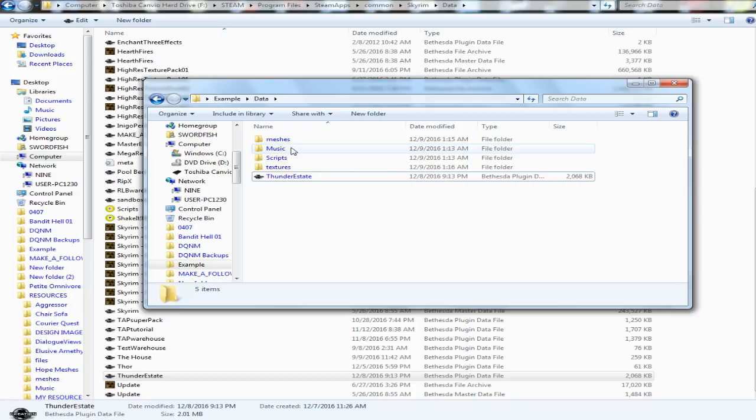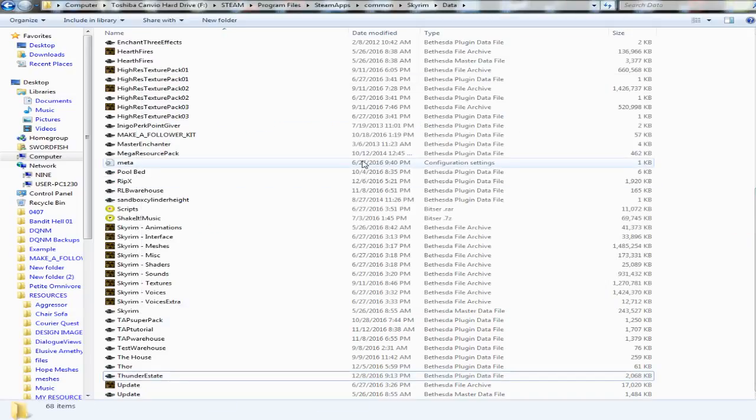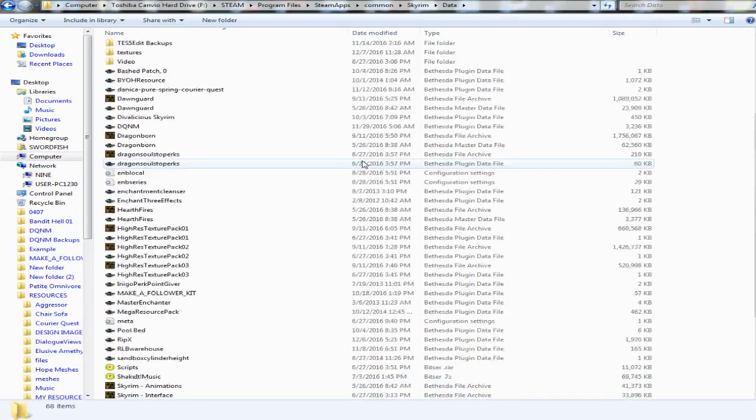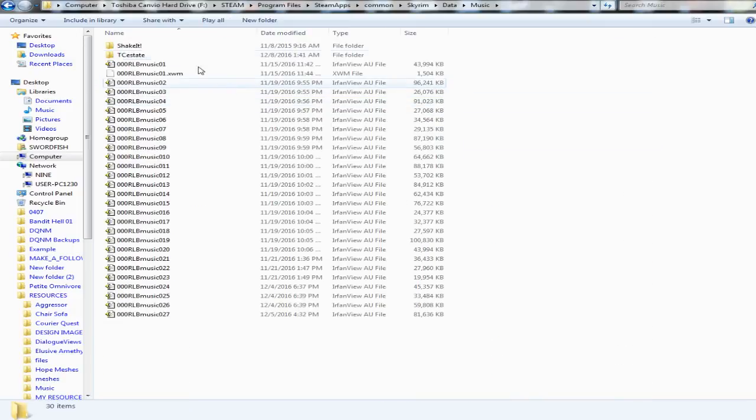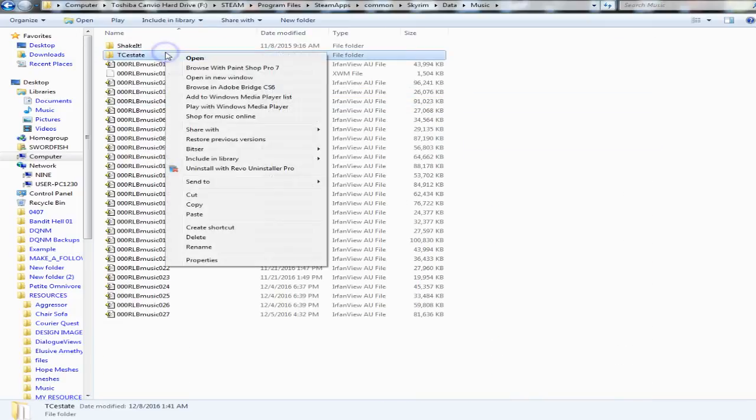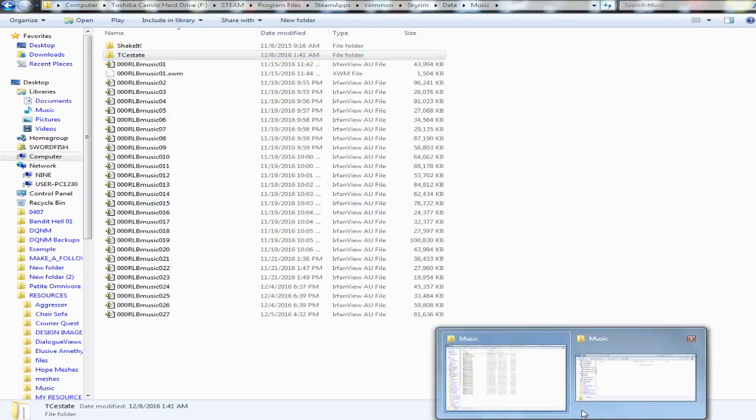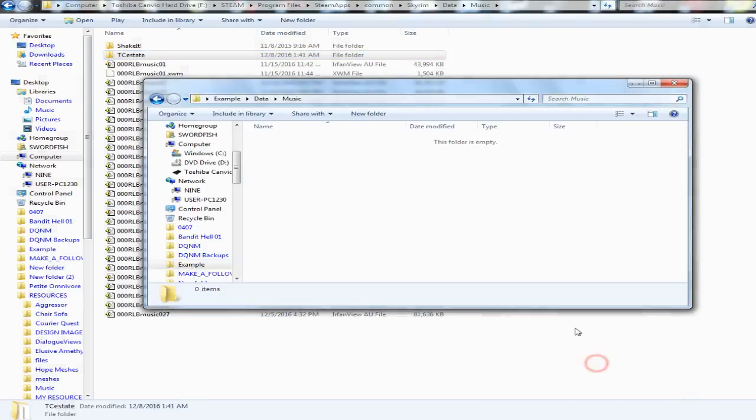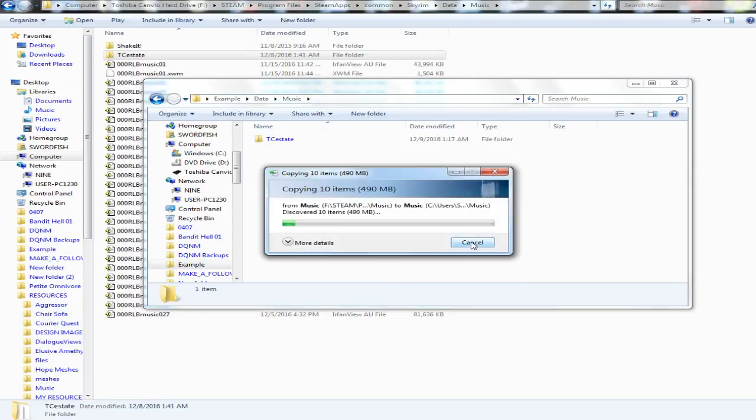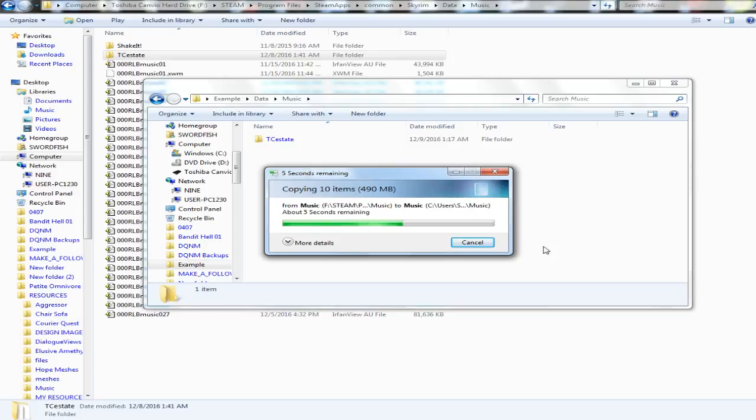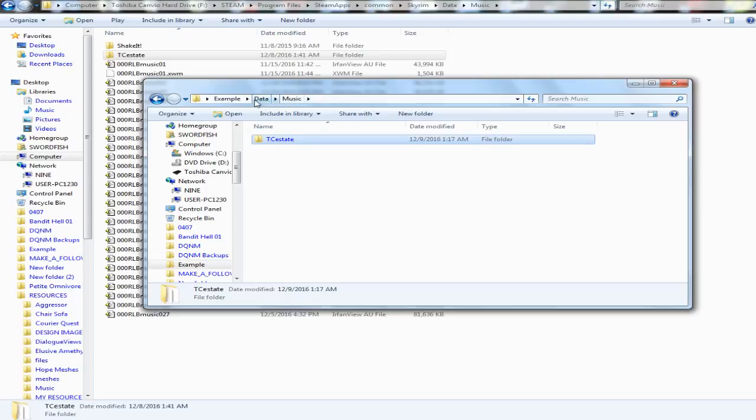Thunder Estate, I'm not using any scripts yet so I'm not going to put anything in there. Now I do have some music and my music, I'm gonna make a folder. TC Estate, copy, and I will open up my music folder in my mod upload and I will just paste that right in there. It's gonna take a minute. I got a little bit of music in this mod already, I got like nine tracks in it. So we will go ahead and let this load up and that's all there is to that.